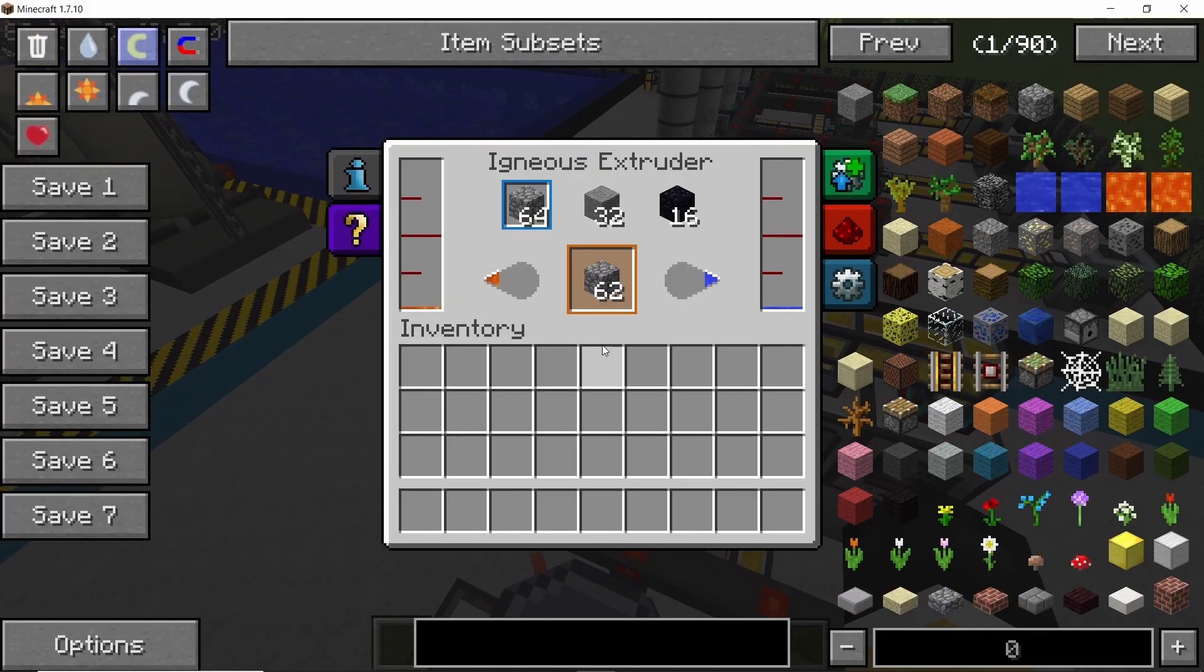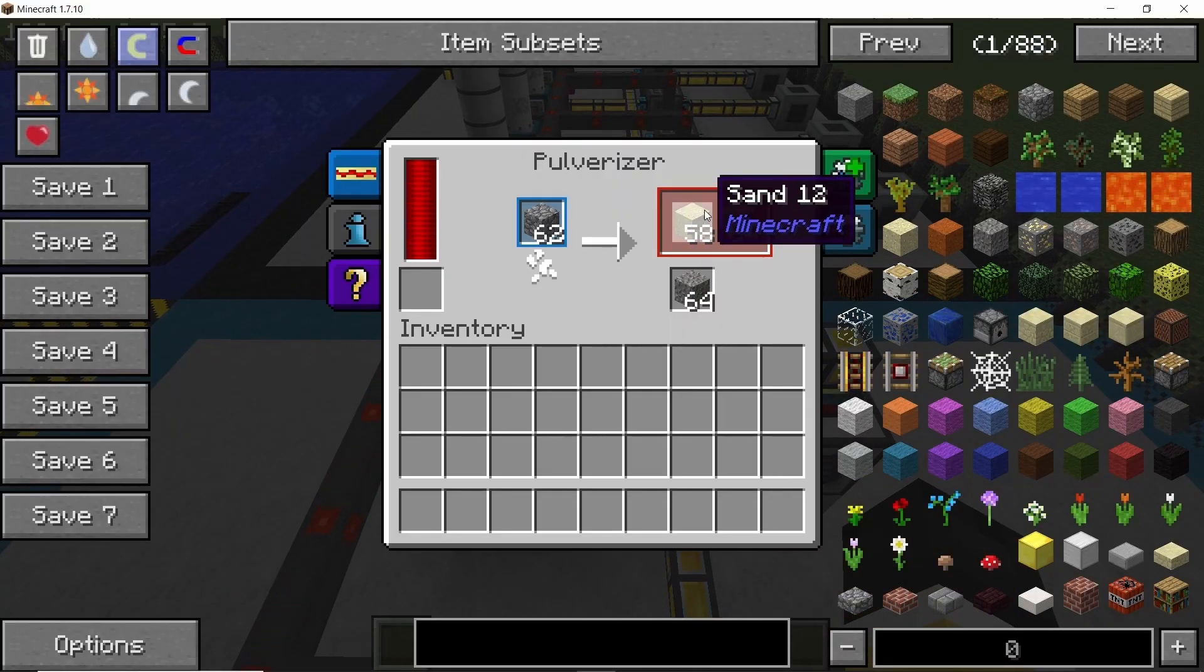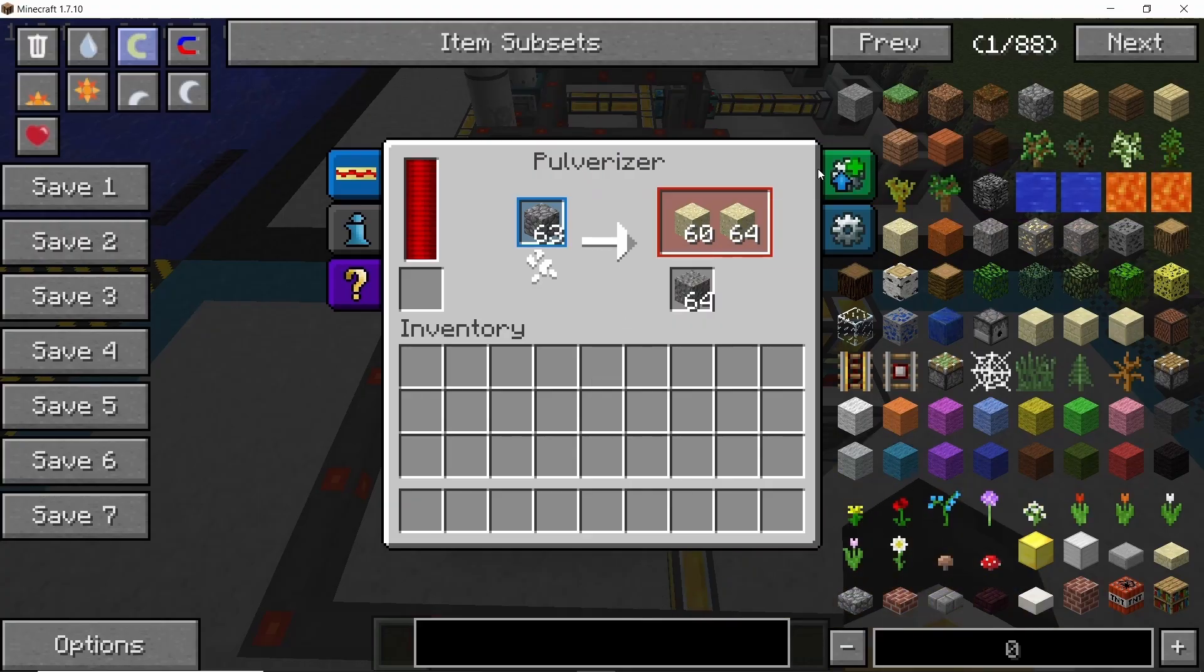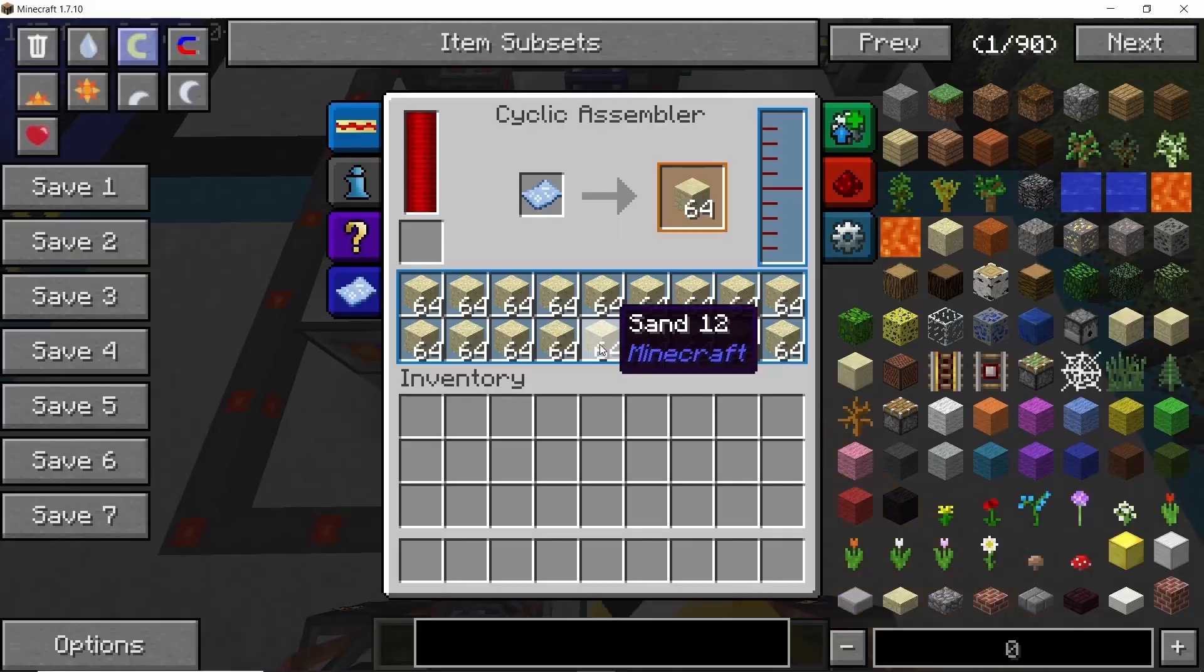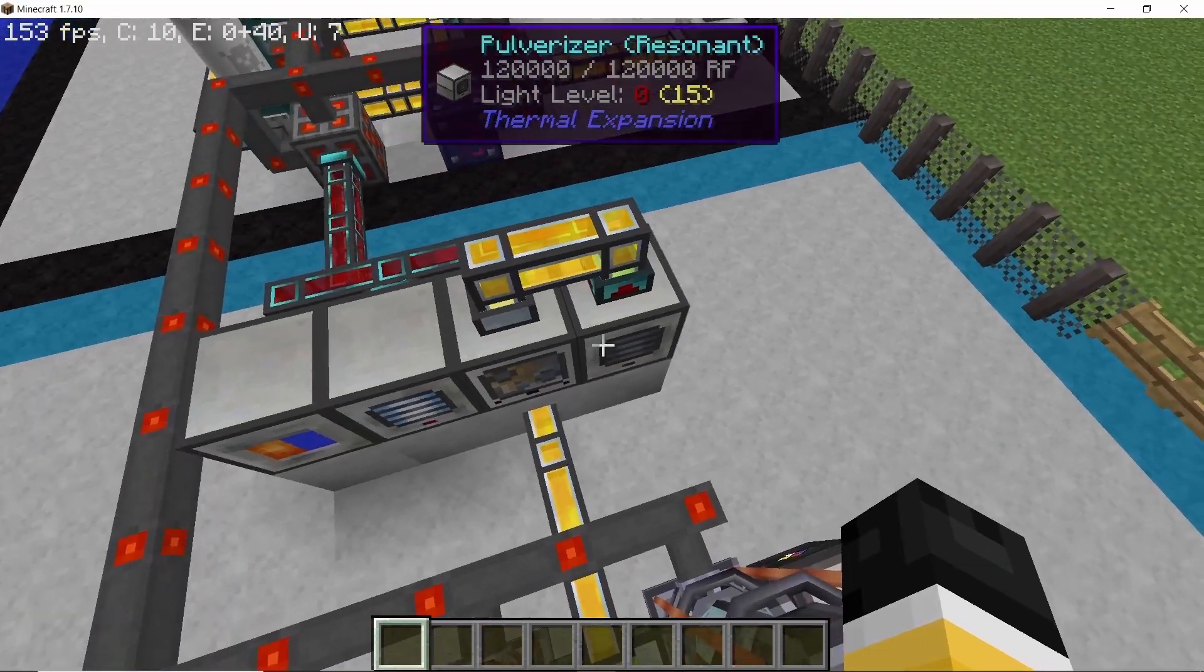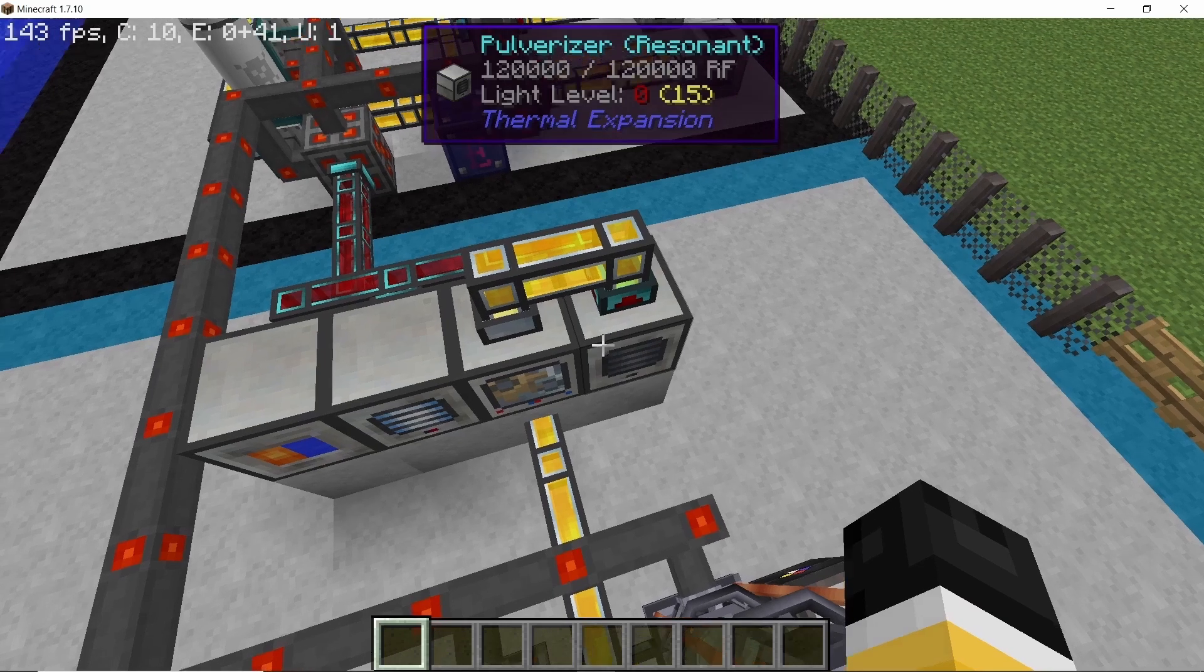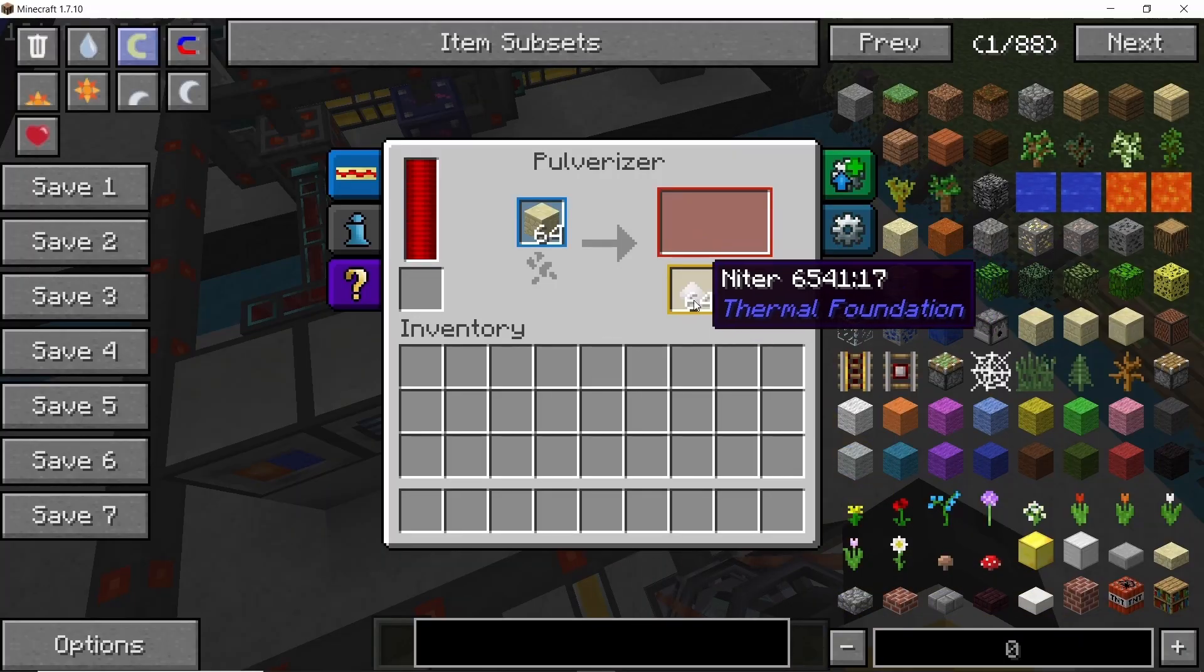Next, for the coolant, I have showcased this before. For this I am using thermal expansion. We are producing cobblestone, which then gets pulverized into sand. Sand is then converted into sandstone using the cyclic assembler, and the sandstone is then again funneled into another pulverizer.